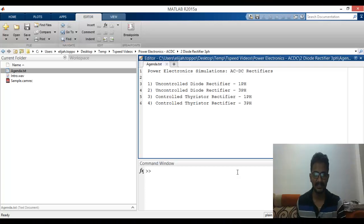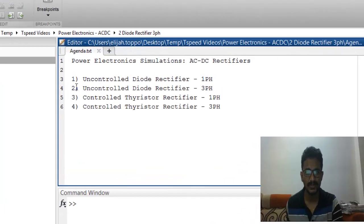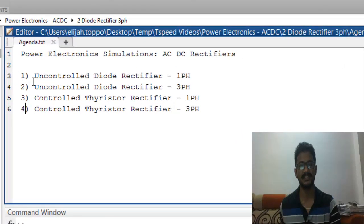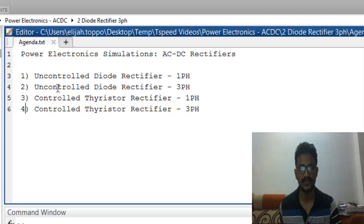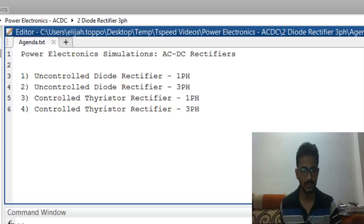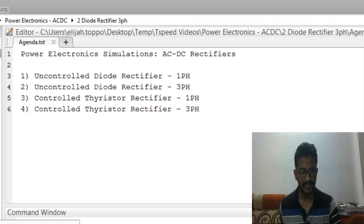Hi guys, welcome to this next video where we continue to make simulations for uncontrolled rectifiers. In the last video we saw uncontrolled rectifier for single phase, now we'll do it for three phase. The easiest way to do that is to start with the previous example.